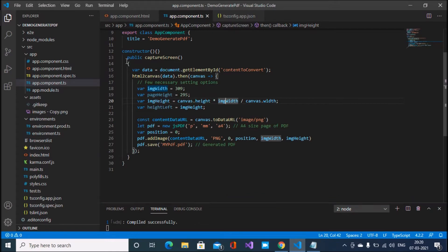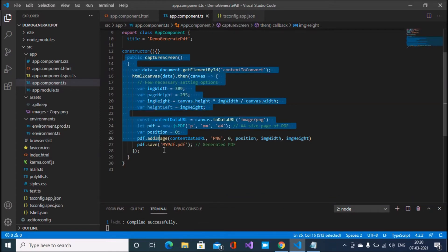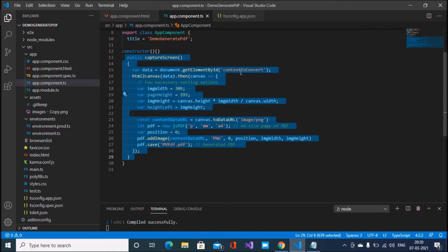This is my part for generating PDF. document.getElementById, which ID I use in my HTML, and after that HTML canvas.